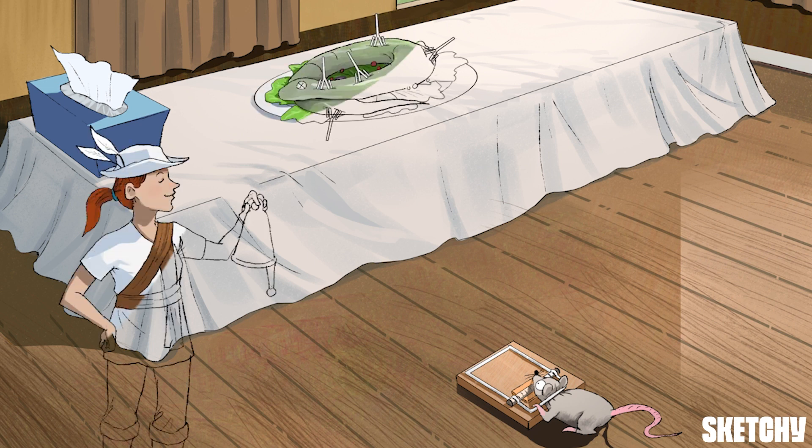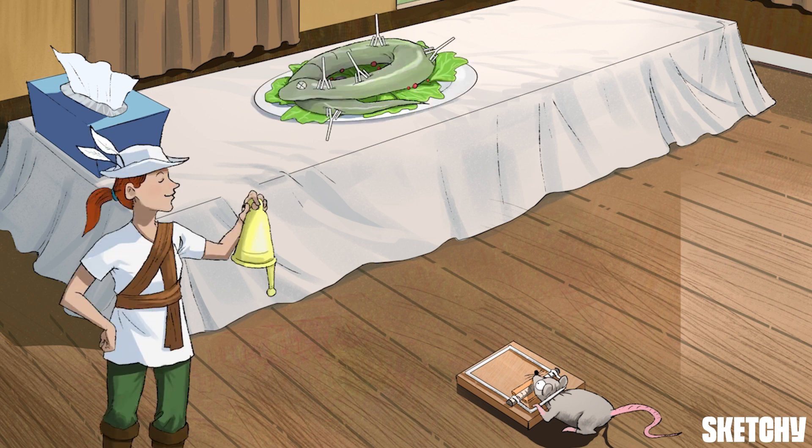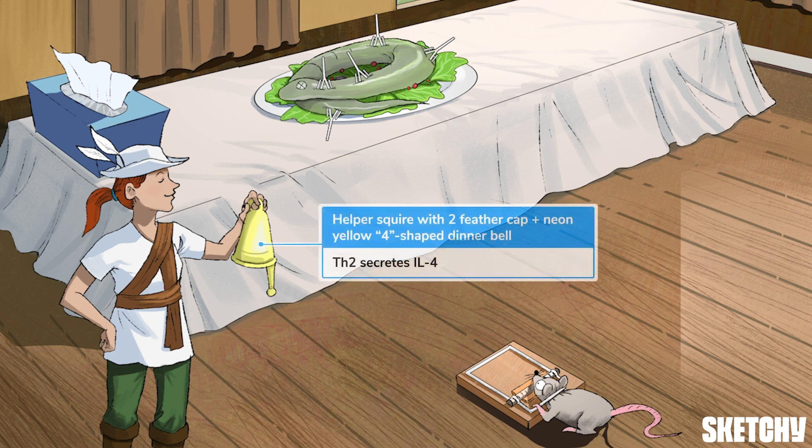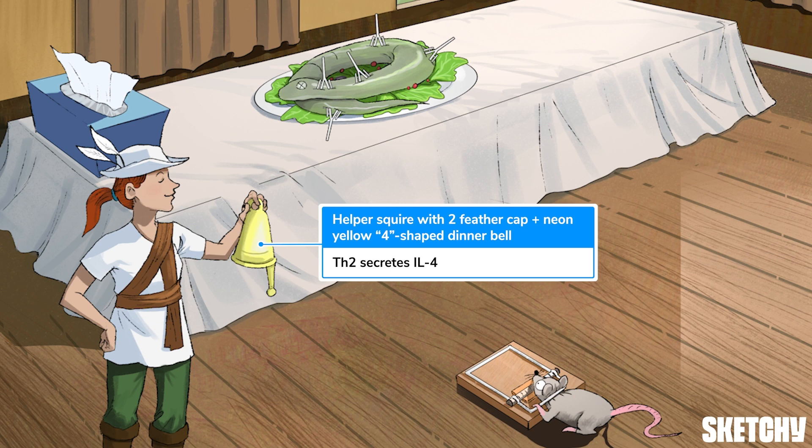And then that CD4-positive T cell powers up into a TH2 cell and starts producing IL-4, shown here by this 4-shaped dinner bell, which is neon yellow. And as a reminder, at Sketchy, we're coloring all the interleukins neon yellow to represent their role in signaling.